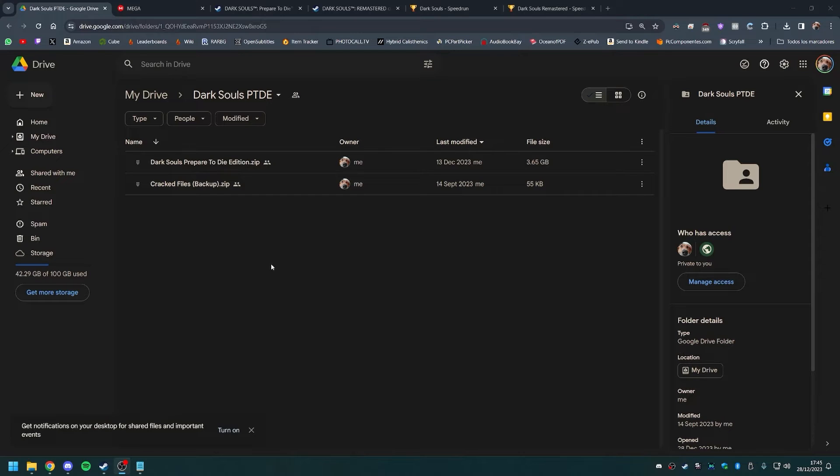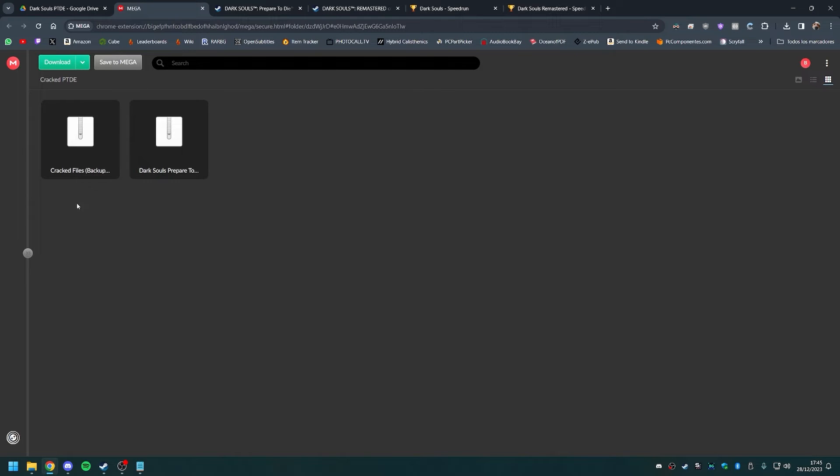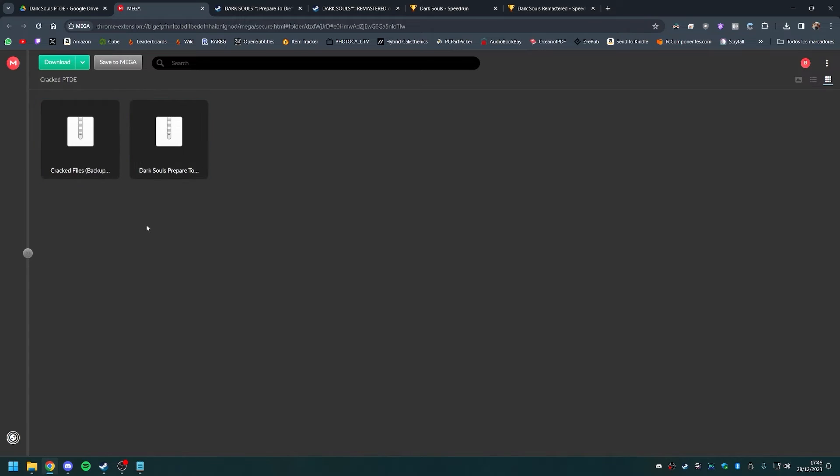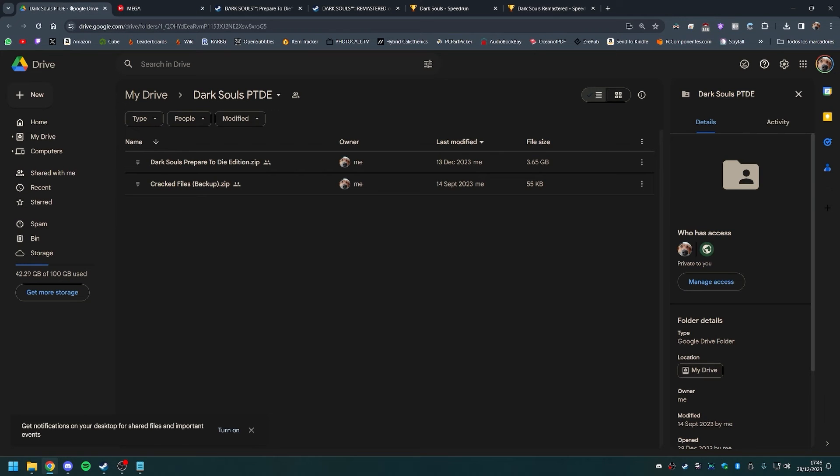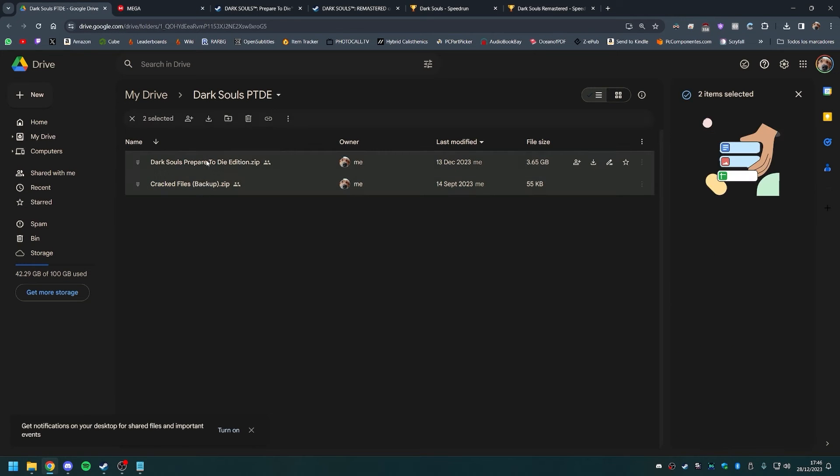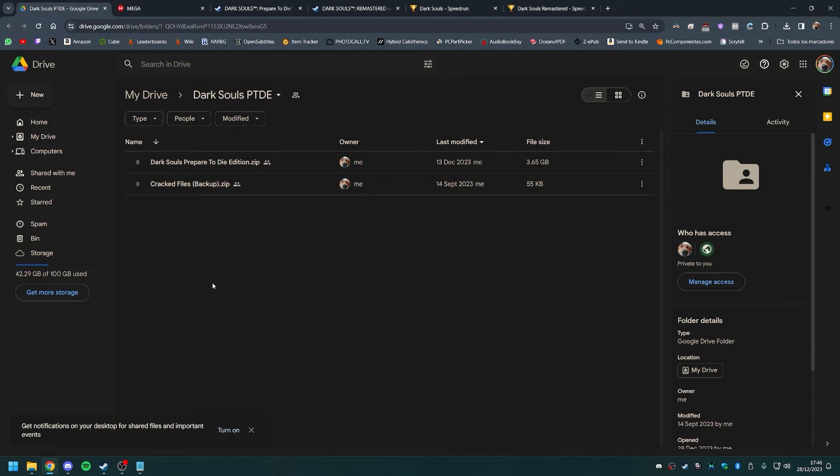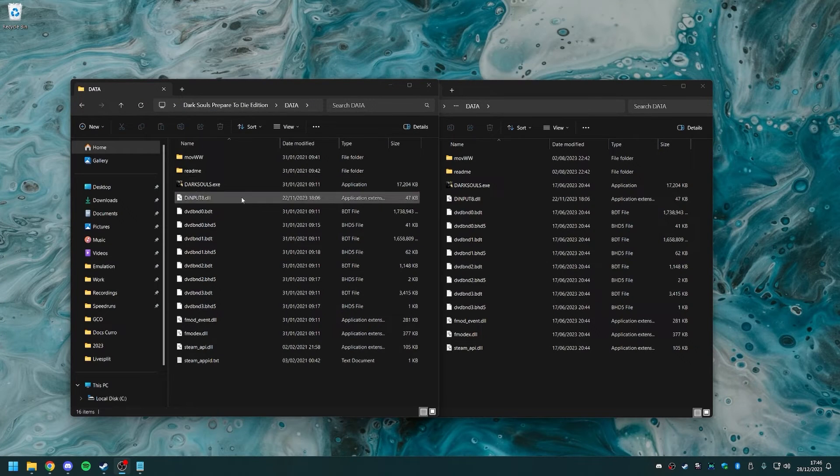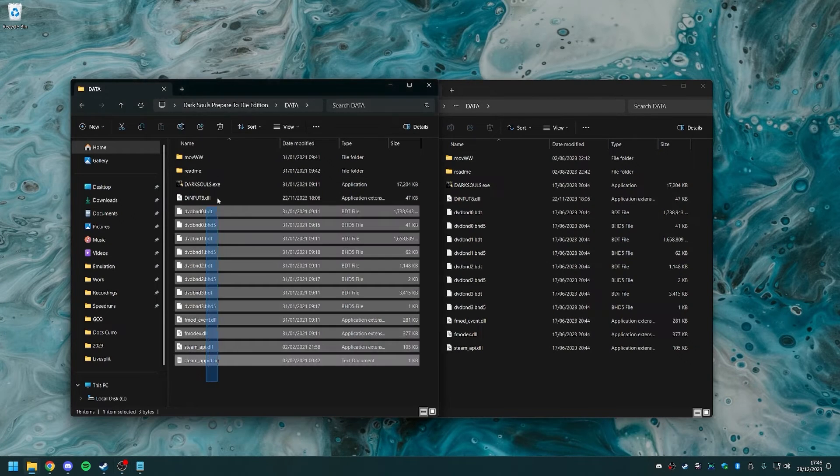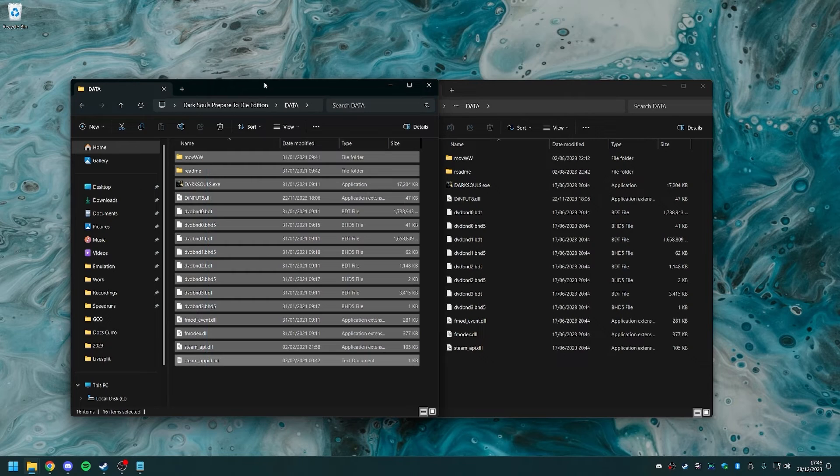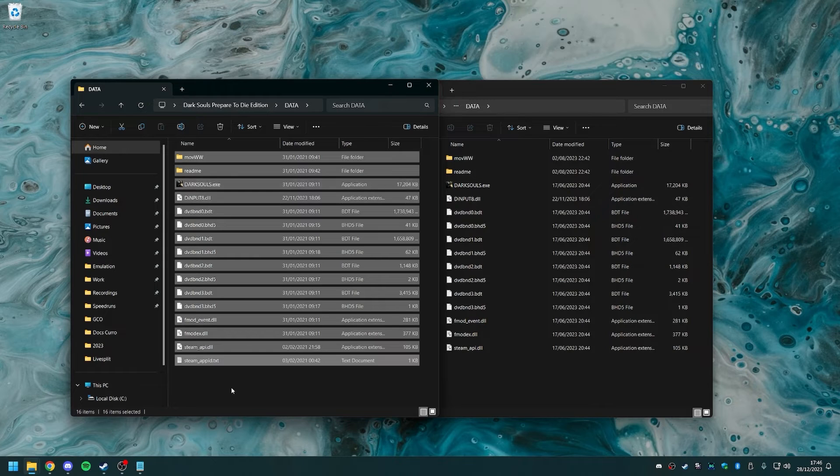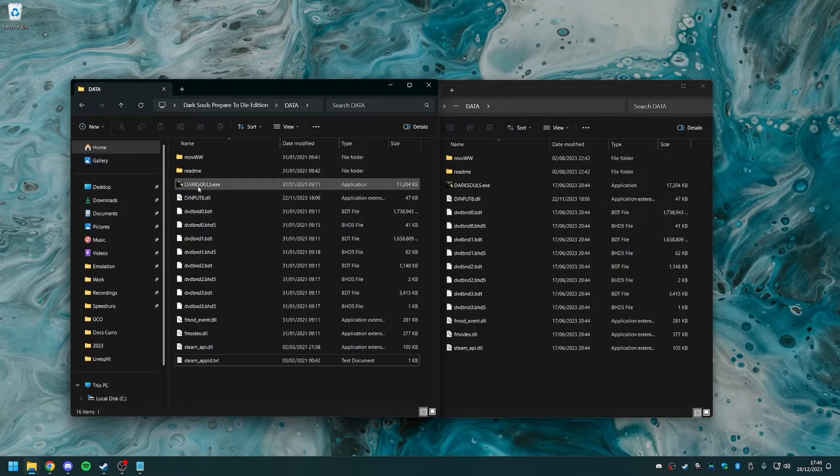With all the explaining done, you will find in the description of the video two links, one to a dry folder and one to a mega folder. Both of these are the exact same thing. I just uploaded the same thing to both sides in order to have redundancy and safety. From there, you download the darksoulspreparedtodiedation.zip file. That will be this whole folder exactly as you see here and you extract it wherever you want and you can launch the game from there.